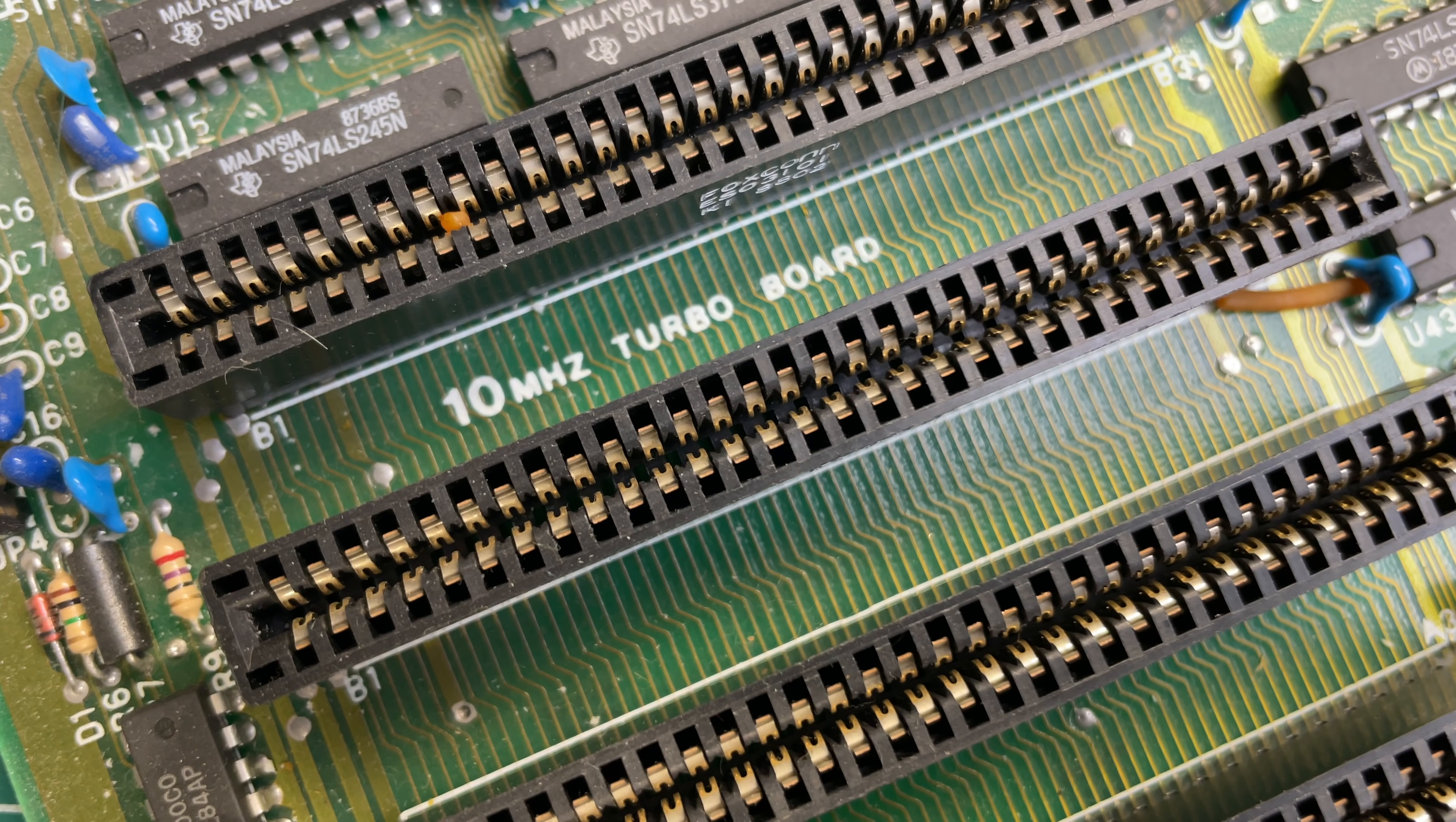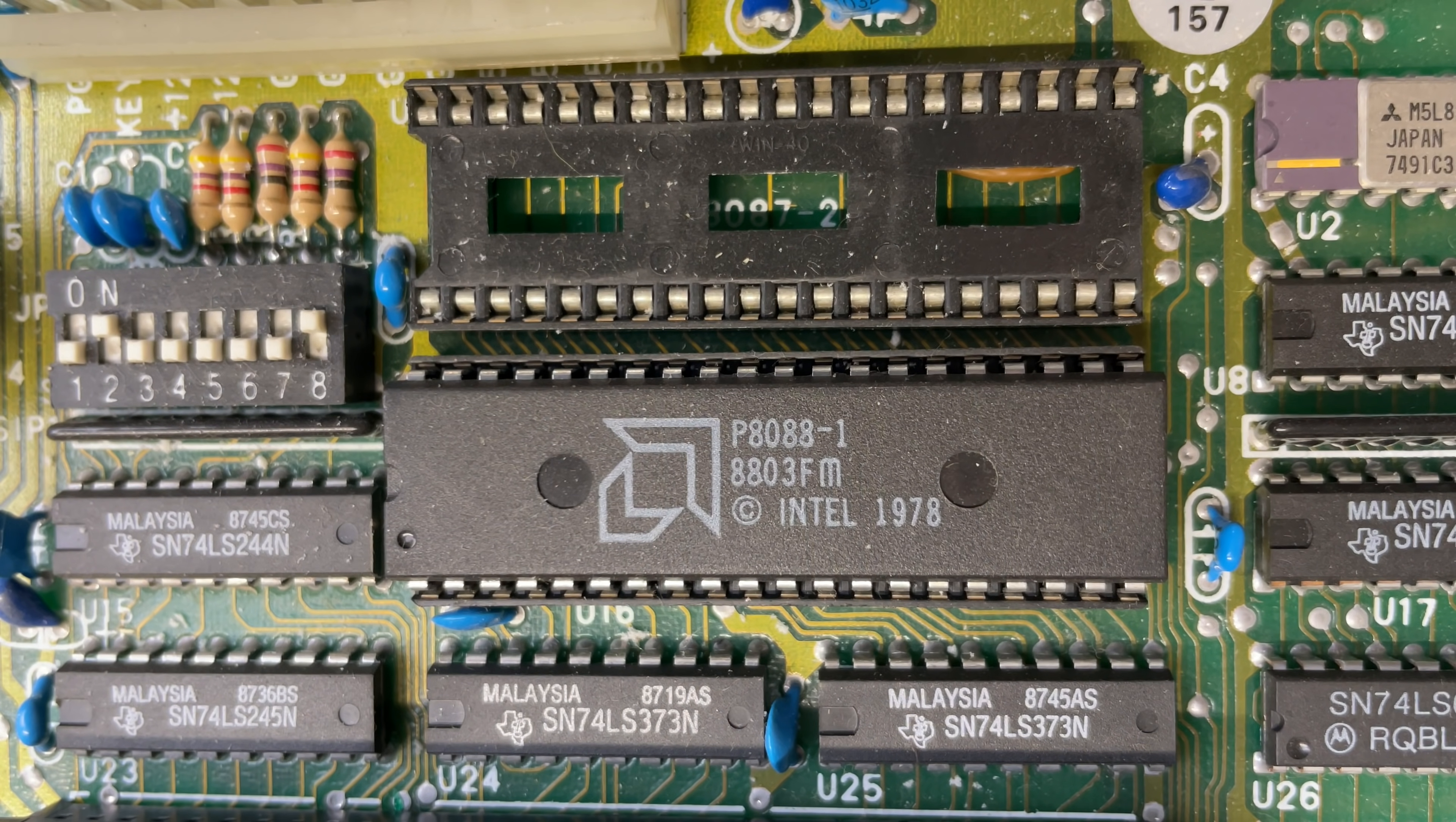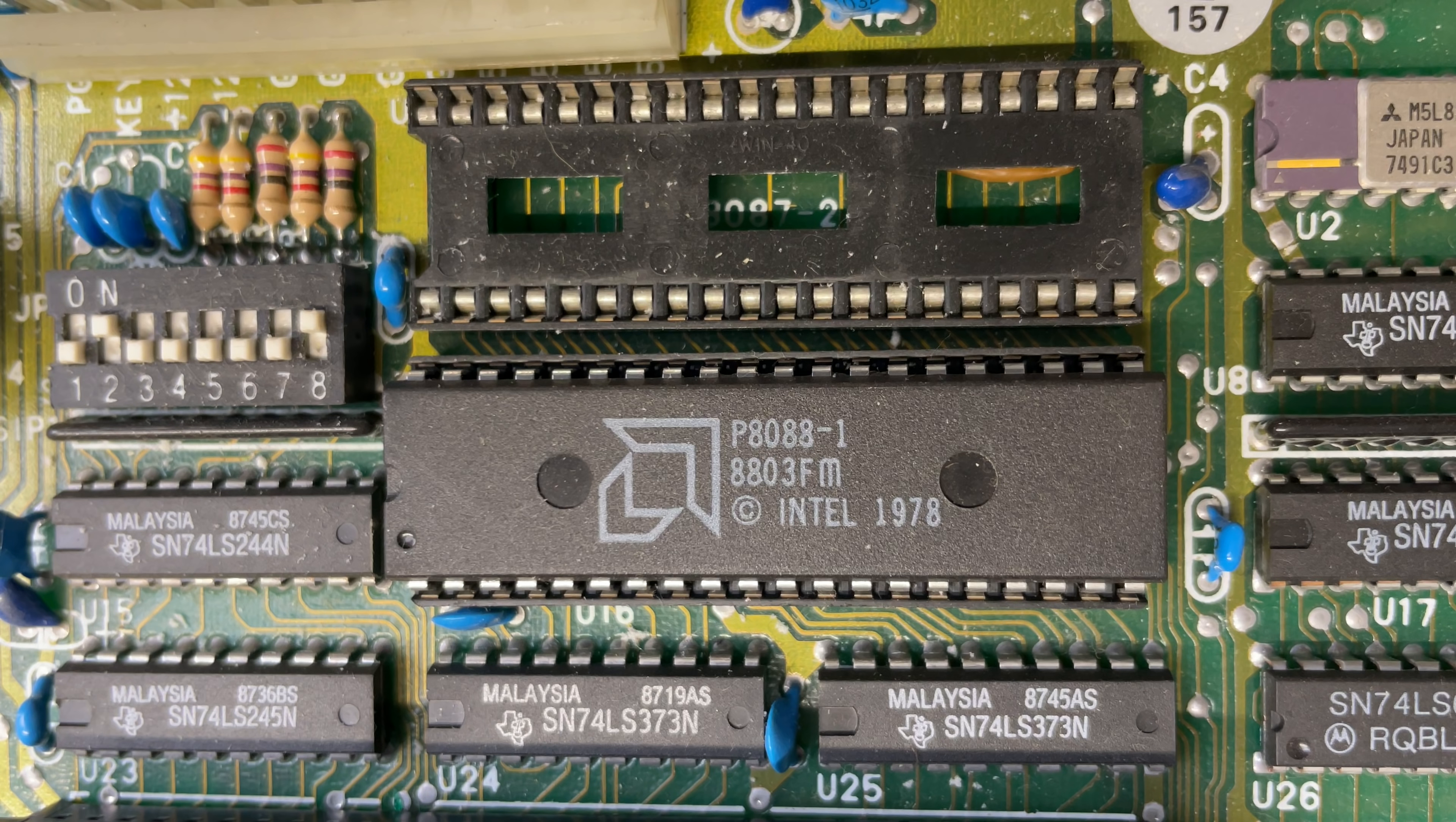And if we go over the rest of the motherboard here we have the CPU which is an AMD 8088, so yeah Intel x86 compatible. This one can run from anywhere between 4.77 megahertz all the way up to 10 megahertz as this board does with the turbo enabled.